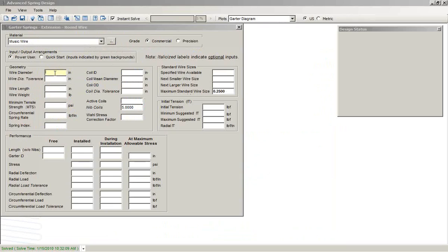The form for garter springs, a lot like all the other forms, we simply tell it what we know. For example,